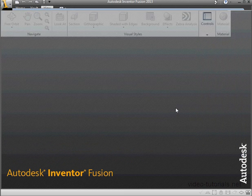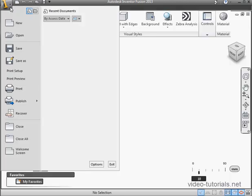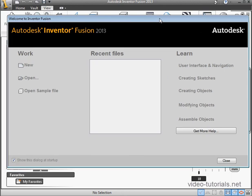Let's click Close, but if you want to see it again, click on the Application menu — that's the big I — scroll down to Welcome screen and select it. And here's the Welcome screen again.